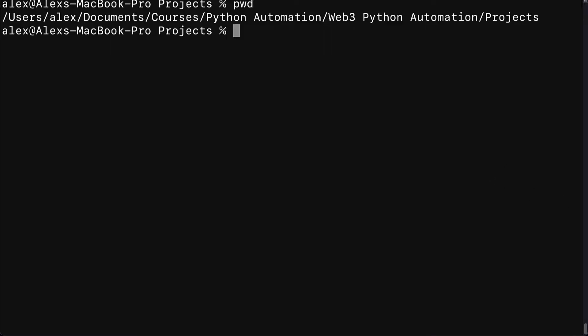So let's create the Brownie project. For this you will need NPM installed, Python installed, and the Ganache CLI installed.